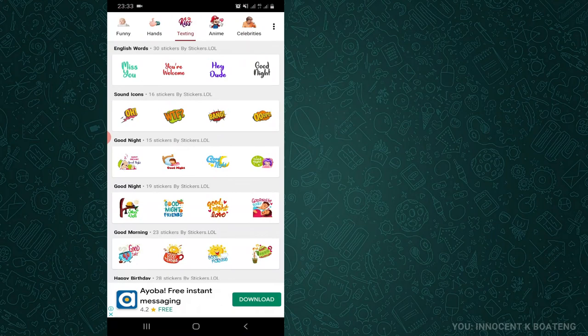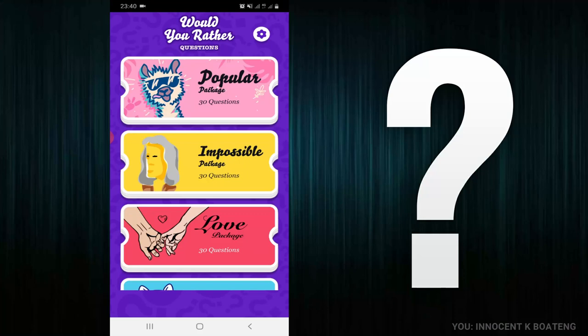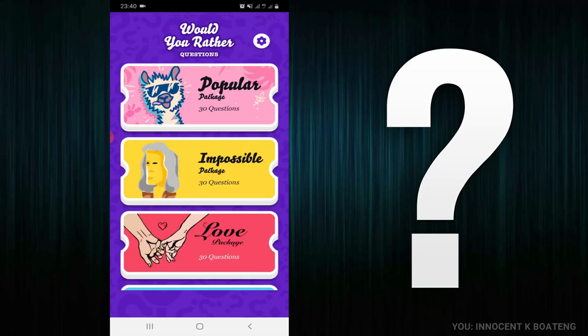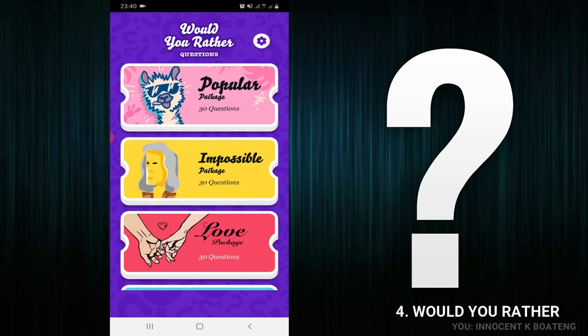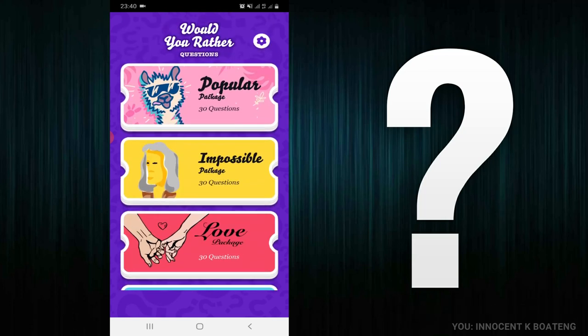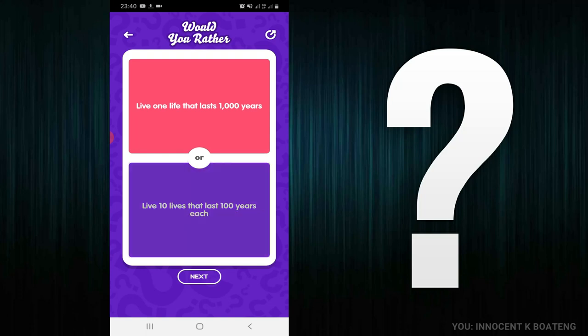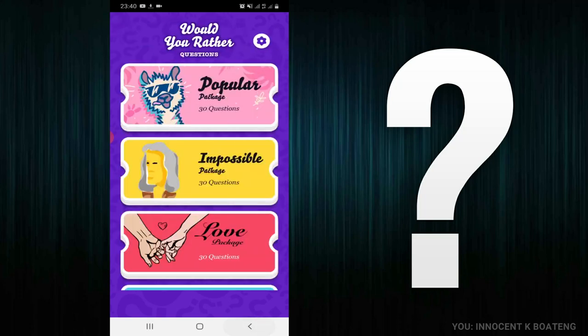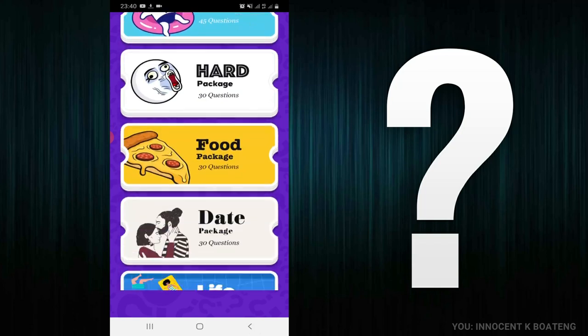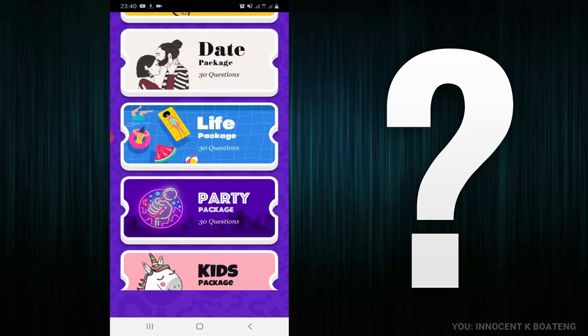Oh yes, I understand that this self-isolation comes with a lot of boredom, so why don't you try some Would You Rather games? This app number four here called Would You Rather has a lot of questions for you to answer. A very typical question is: would you rather live one life that lasts one thousand years or you live 10 lives that last 100 years each? Let me know about your answer in the comment section. The Would You Rather app has a lot of categories that you can browse from with 30, 40 questions that you can occupy yourself with whilst you isolate yourself.